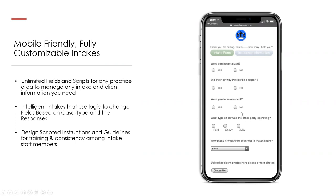Some people don't even use the screen for the intake. Some do an internal intake where they ask questions over the phone, then hide all those fields from the client and just send them document uploading sections — almost like a document portal on their phone. You could say, 'Please upload your police report here, your accident report here, photos here,' and those will all automatically save in that client's file.